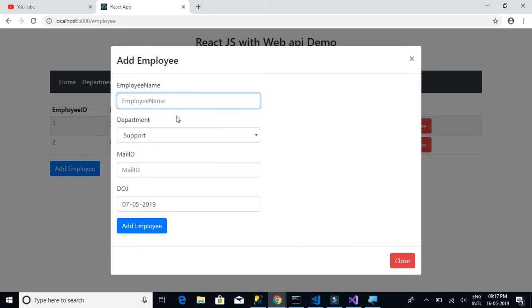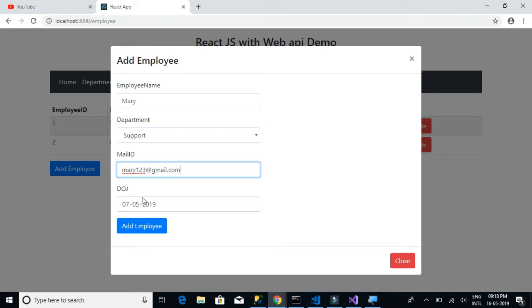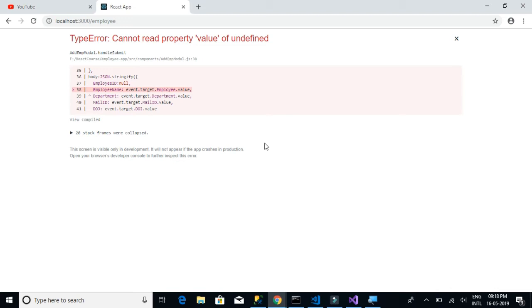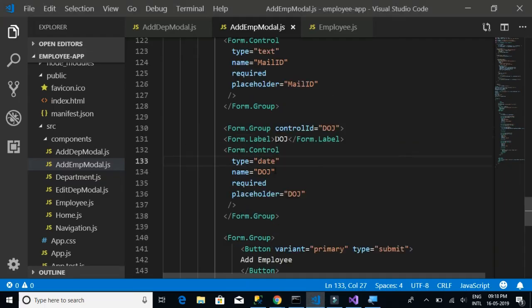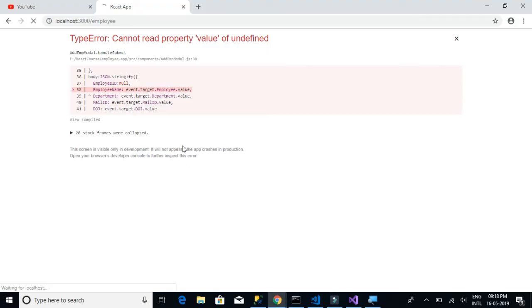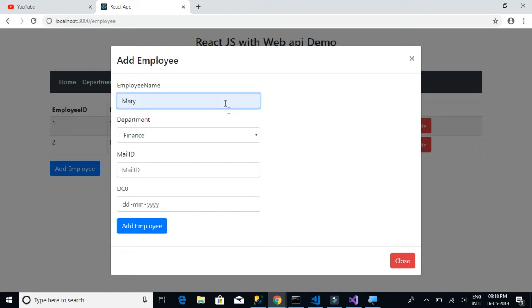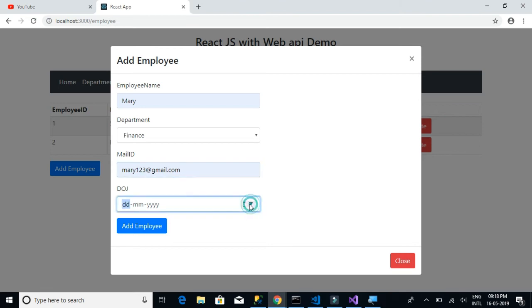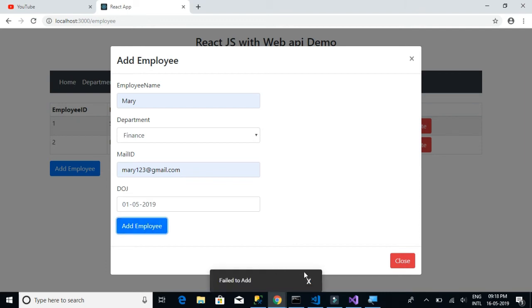Let's test it — let's add an employee with name, email, and date. We click 'Add Employee' and there's some issue. We have 'employee name' mismatch in the POST method. Let's try again with 'Mary' as the employee name, an email, and a date selected. We click 'Add' — failed to add, so let's debug this.